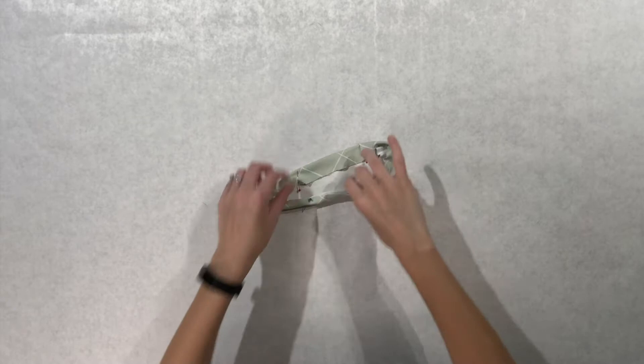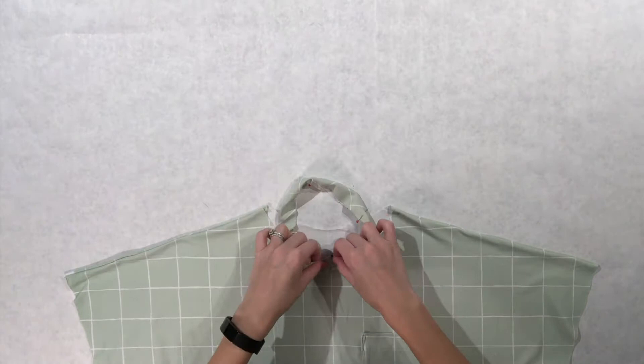Next, pin the neckband to the neckline. Match the notch to the center front bodice and the seam to the center back.